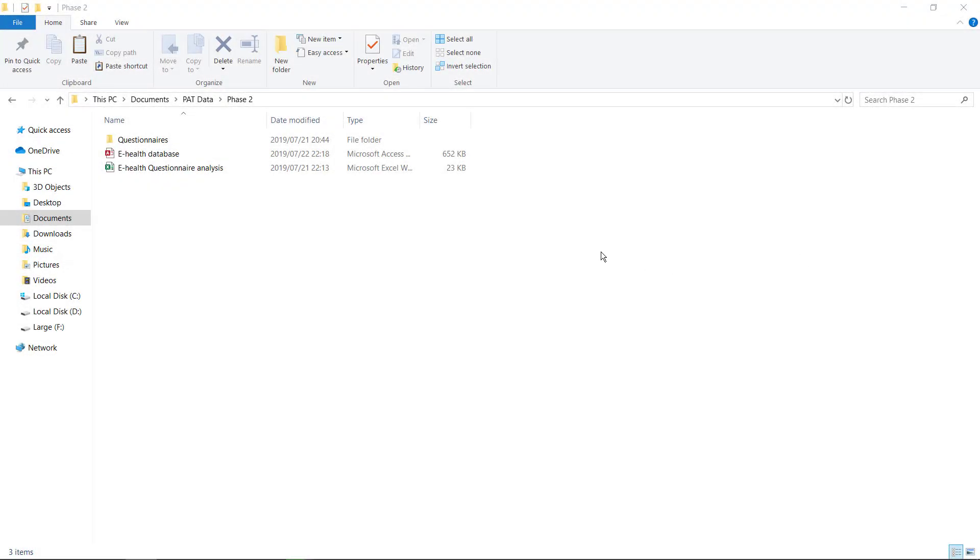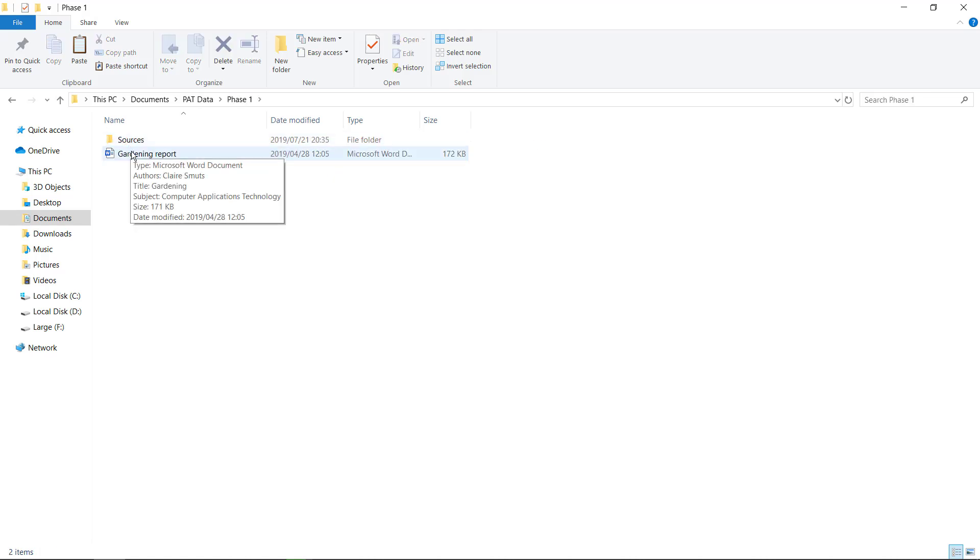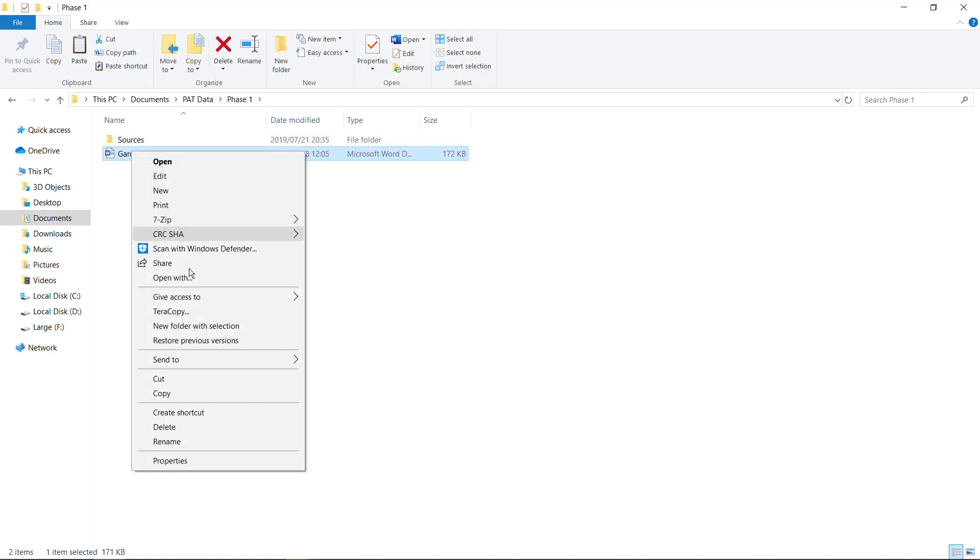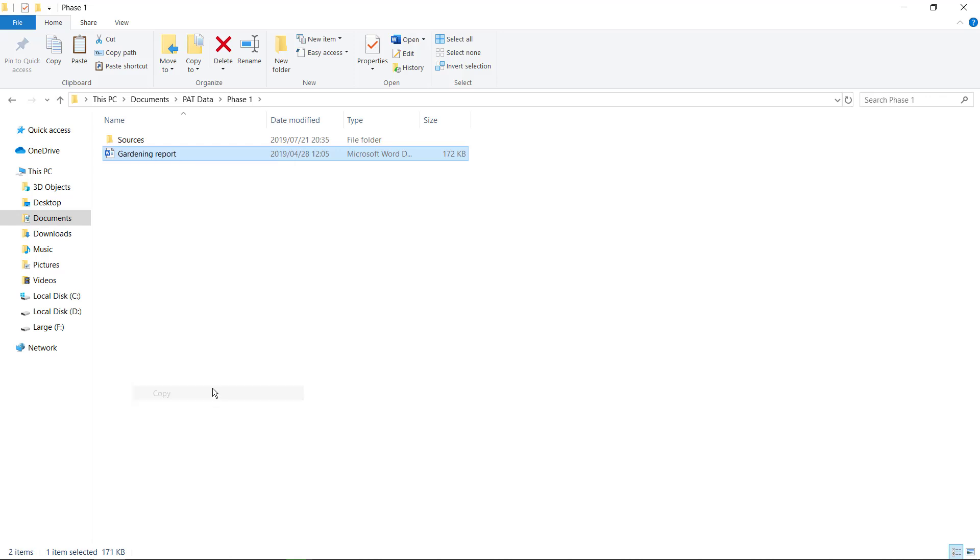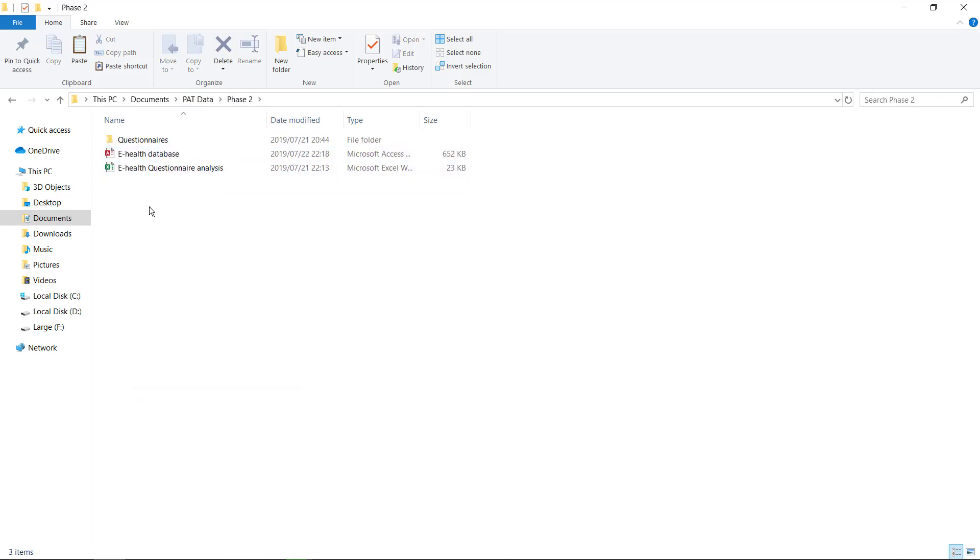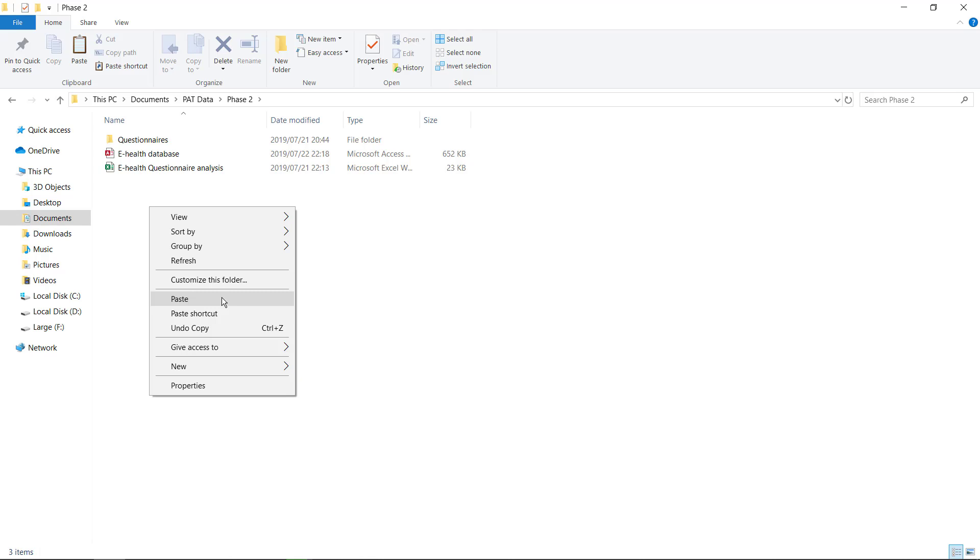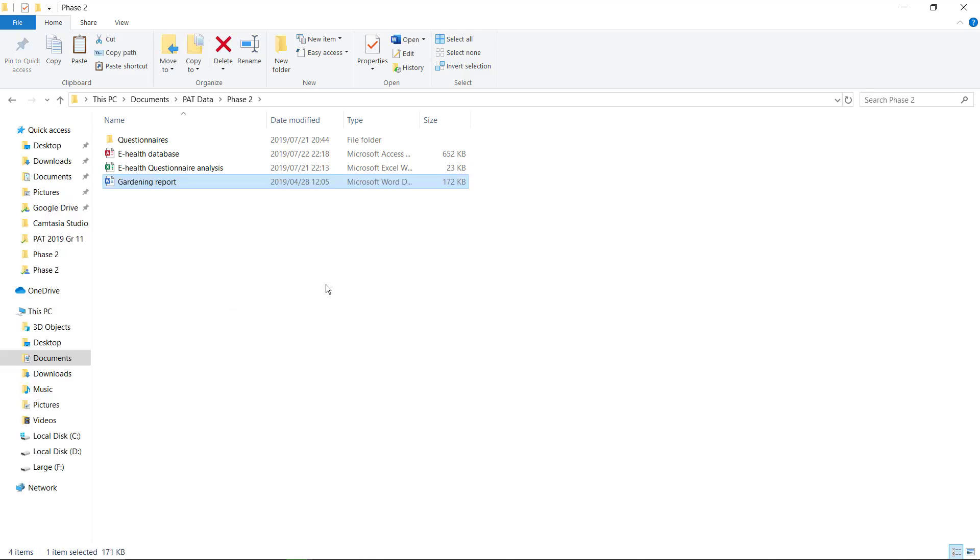All right, the last thing we need to do is we need to go to phase 1, copy our report from phase 1, paste it in phase 2. Please not cut and paste, copy, because we still need your phase 1.